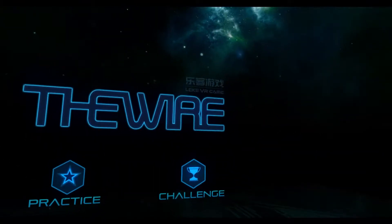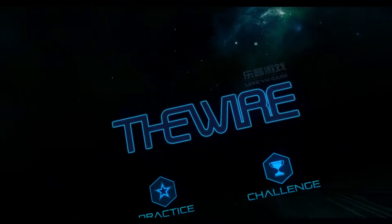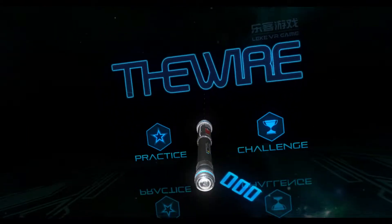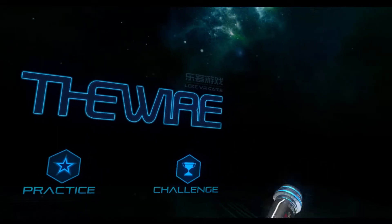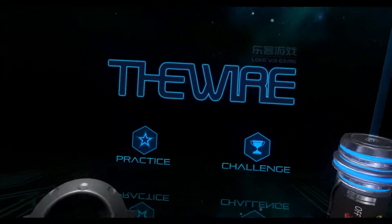Hey guys, Rorius here. Welcome to The Wire. This is a little free VR game on Steam.